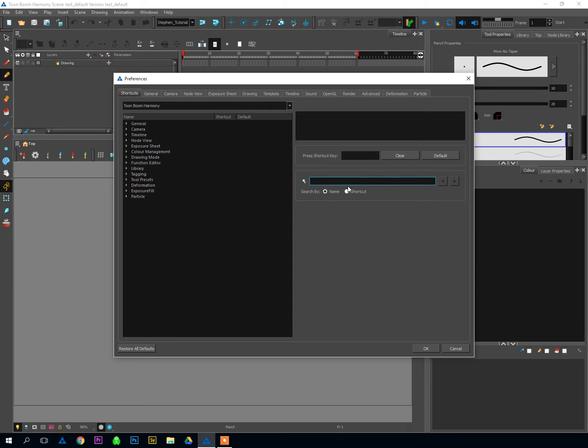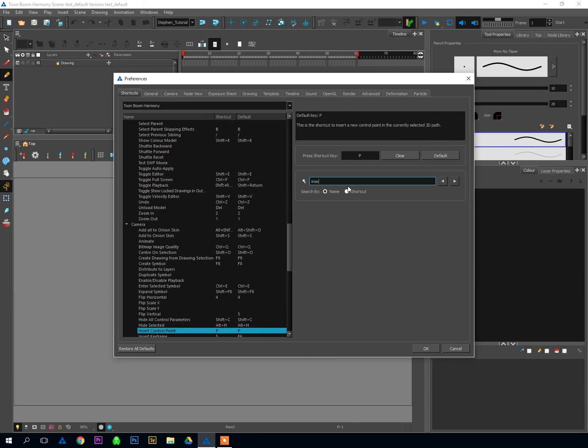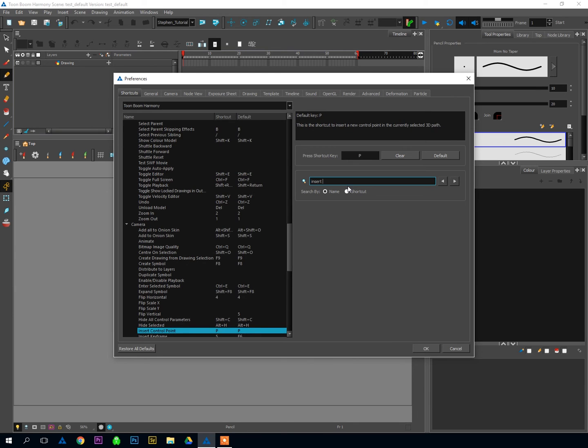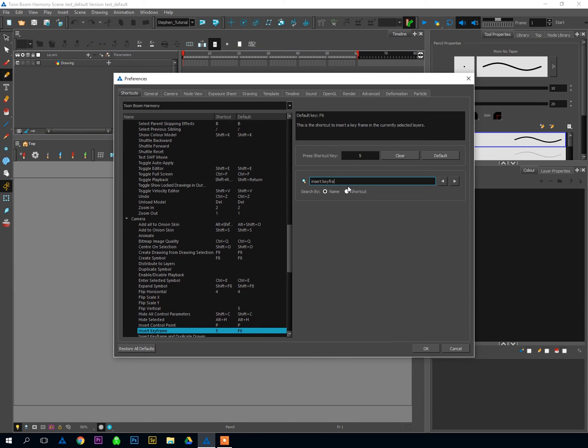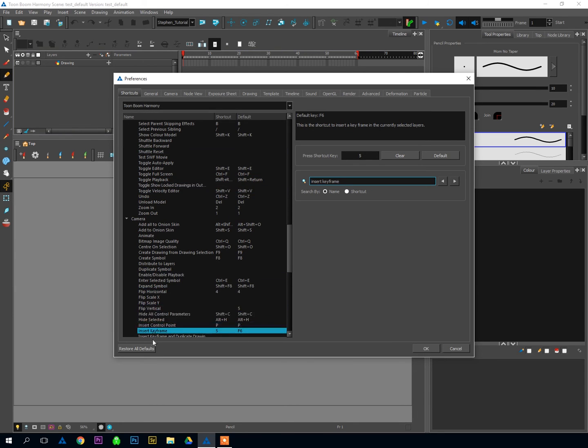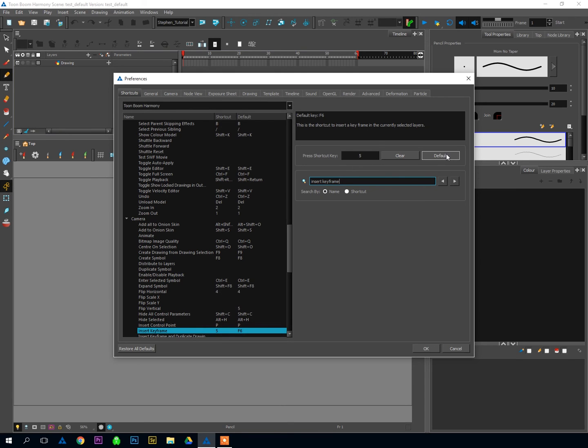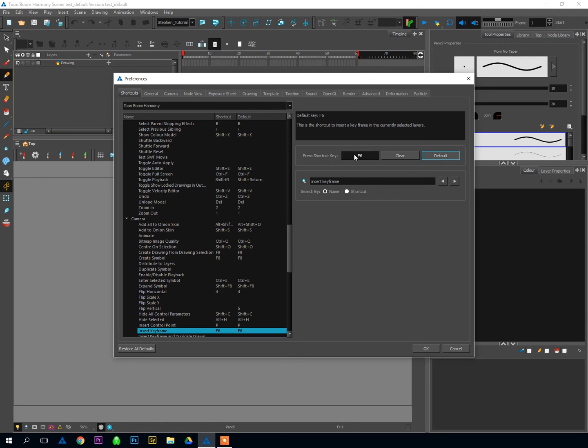So the first one we're going to look for is, I'm going to click here, and I'm going to type Insert Keyframe. And you can see that Harmony automatically jumps to it in the menu here. We've got Insert Keyframe. And you can see that by default, yours is probably set to F6 as the default, and that's all fine and dandy.